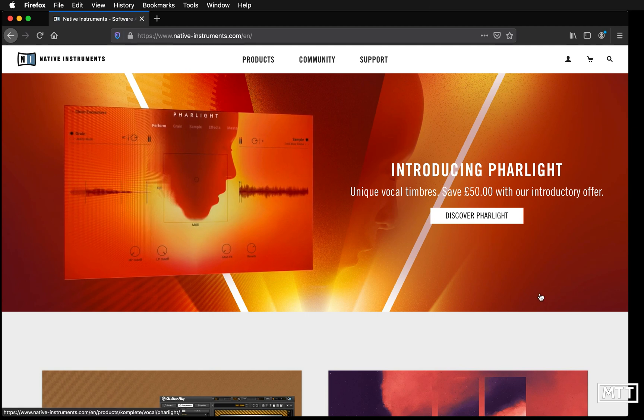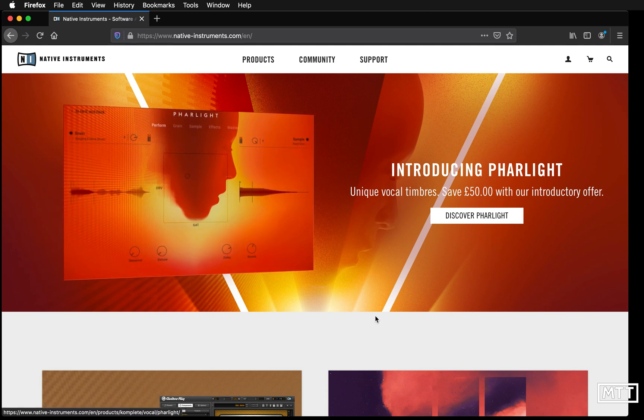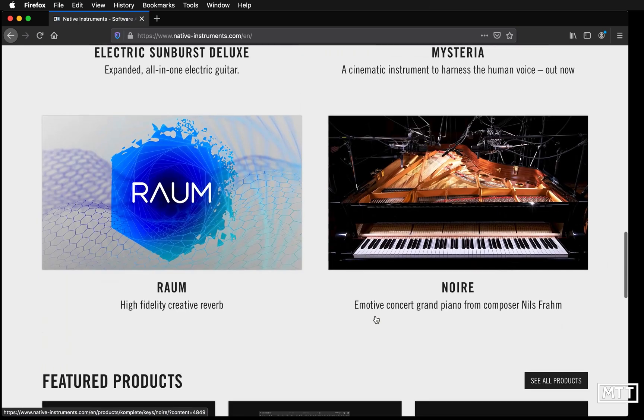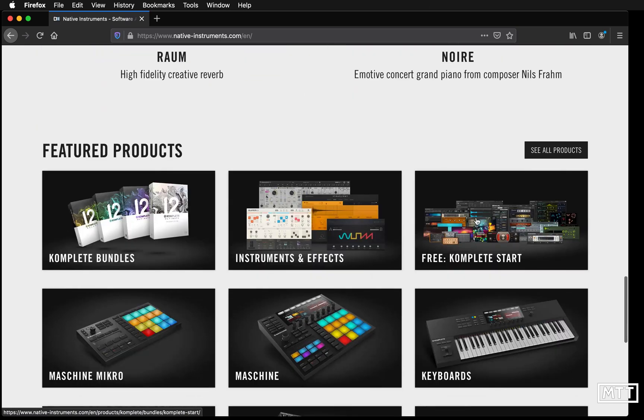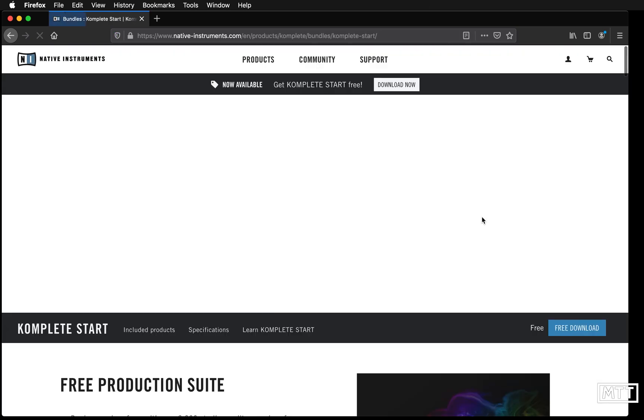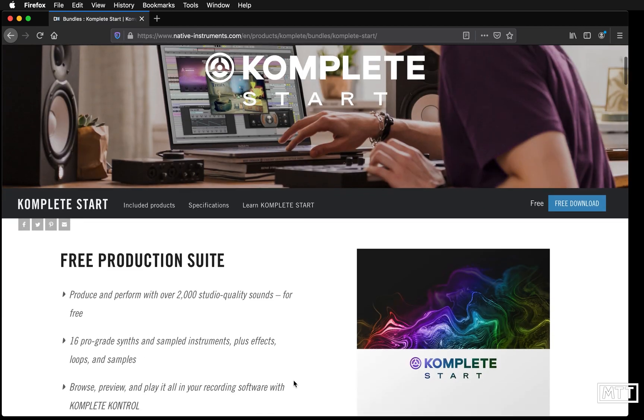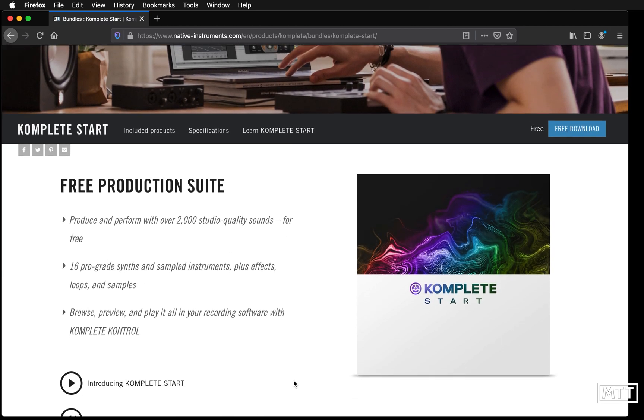This is on their home page. If we scroll down we get to Complete Start, and that's what we're looking at today. I'll put a link to this in the description. This is effects, synthesizers, and sample playback in the shape of Kontakt Player. This is a whole load of stuff for free, there's no obligation, so we're just going to have a look at this in the spirit of the series.